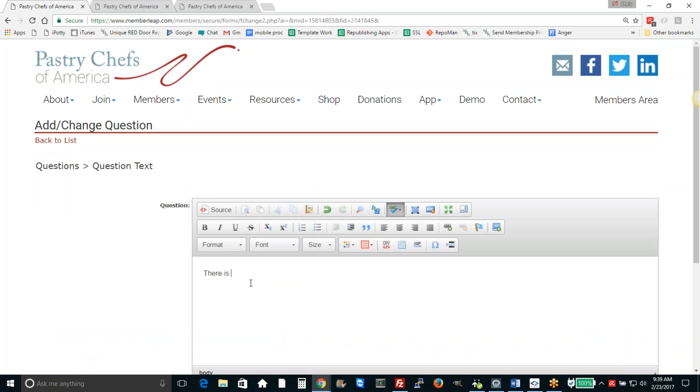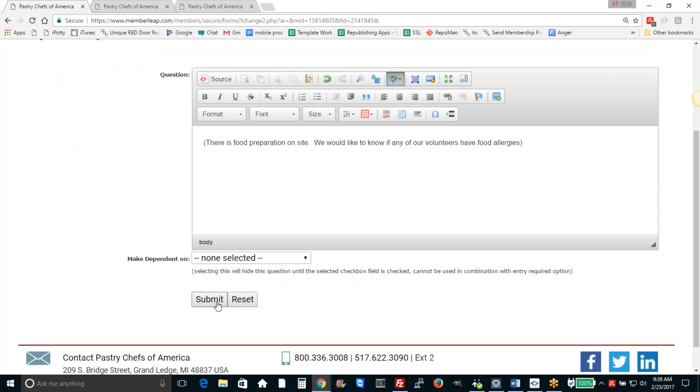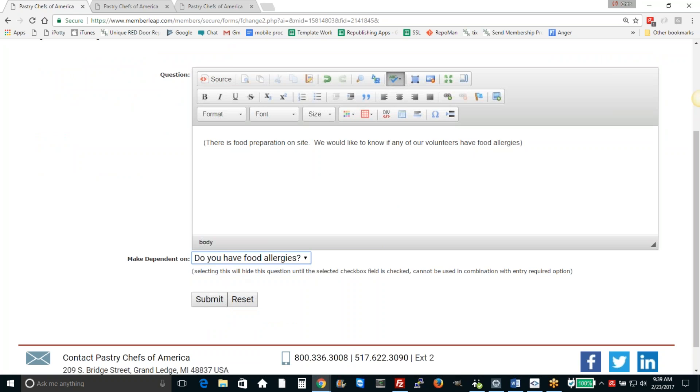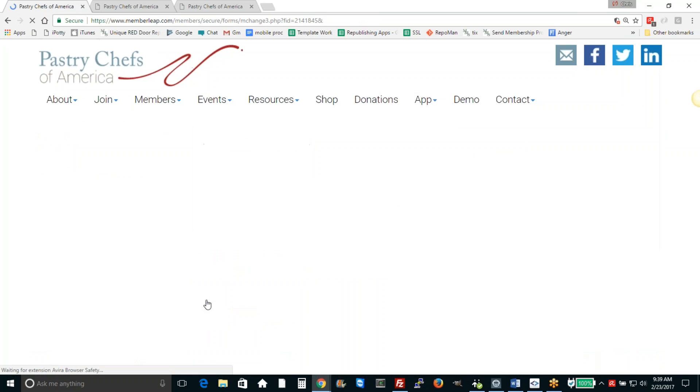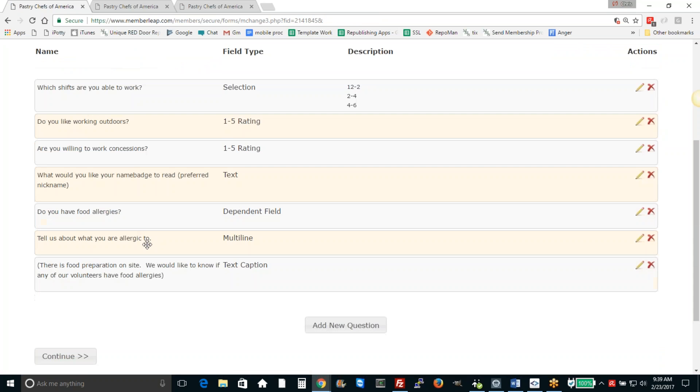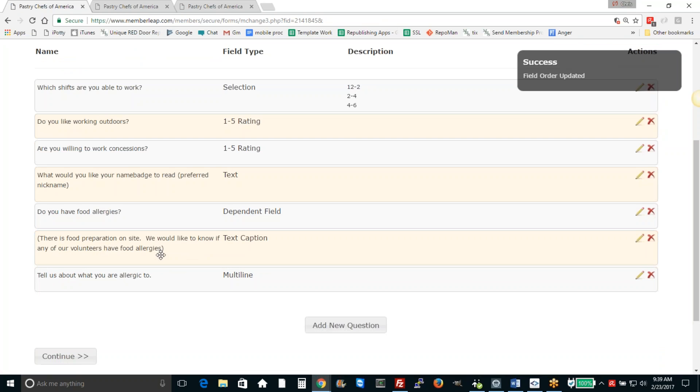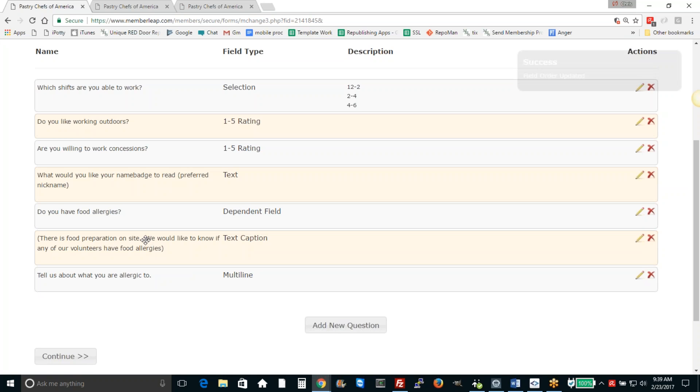There is food preparation on site. We would like to know if any of our volunteers have food allergies. And we'll make that dependent upon the food allergy question. So these two fields will just be dependent upon the other.